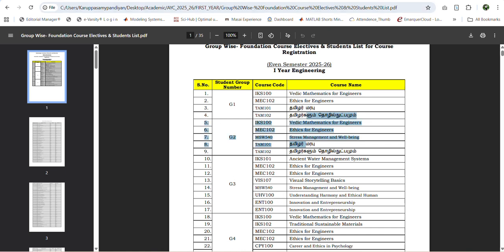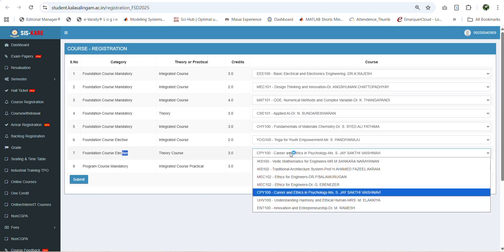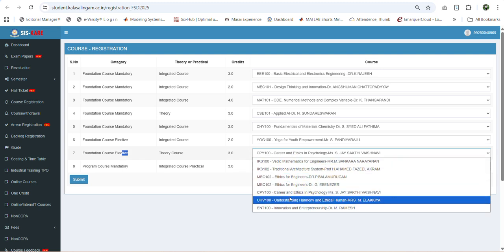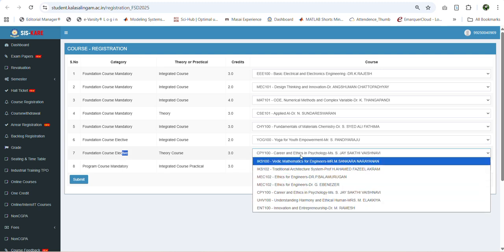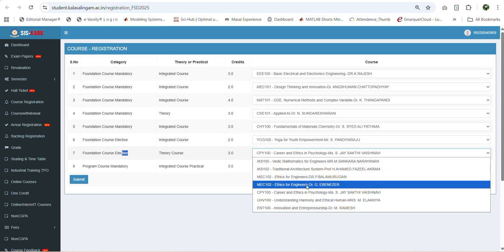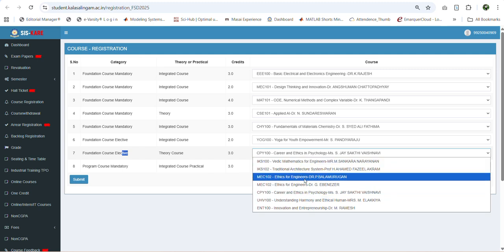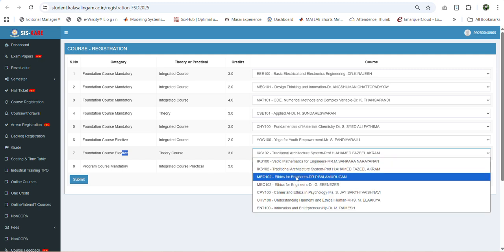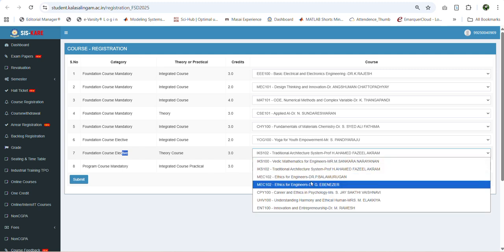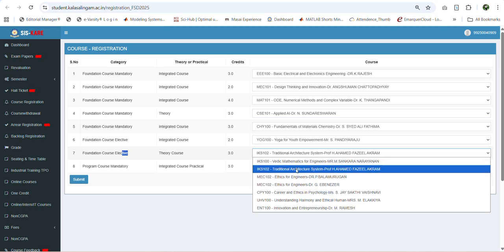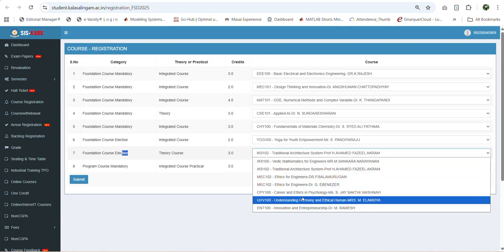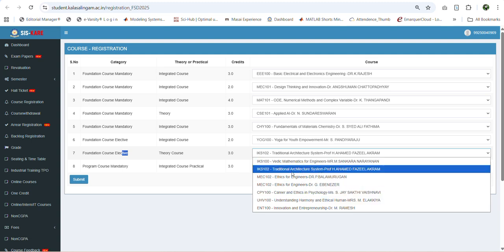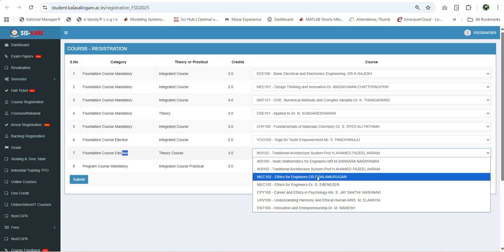According to your group number you can see the different list of courses under the foundation course elective. Review these courses and based on your interest you can select any one. Please note that these courses are allotted on a first come first served basis, which means the maximum intake for these courses is 70. Once a particular course reaches the maximum intake, it will be automatically removed from this field.